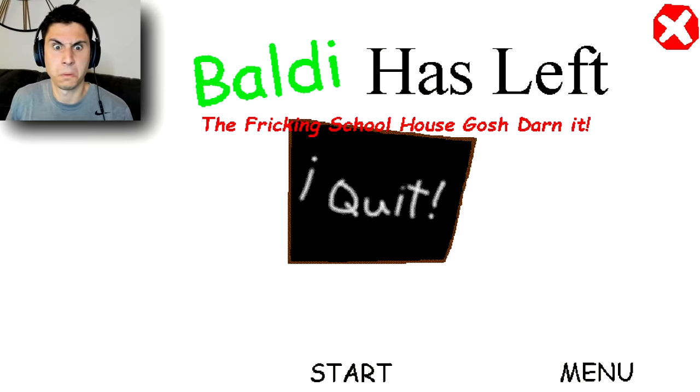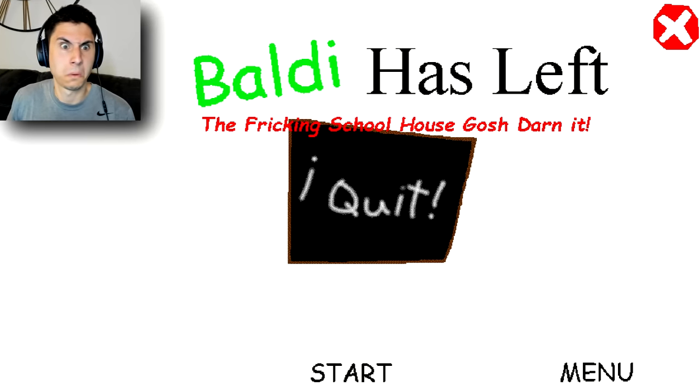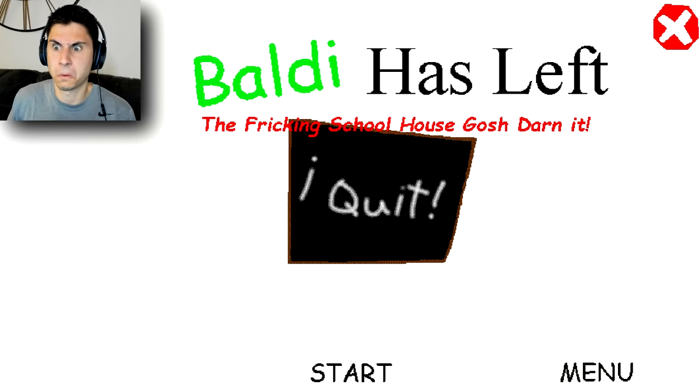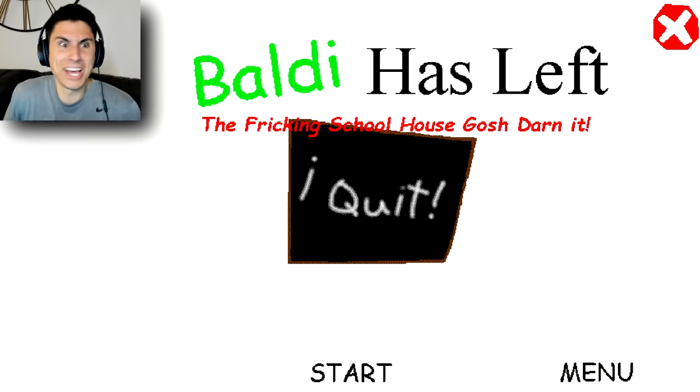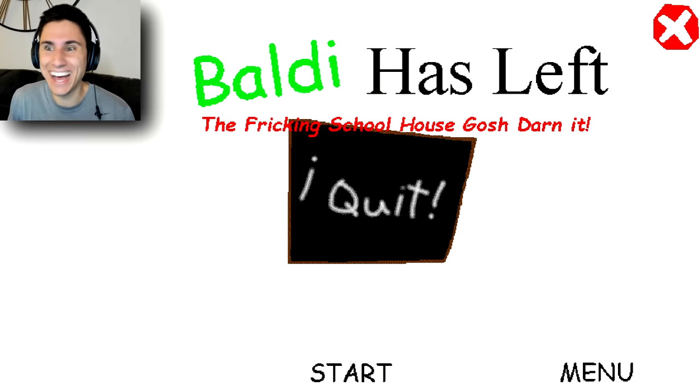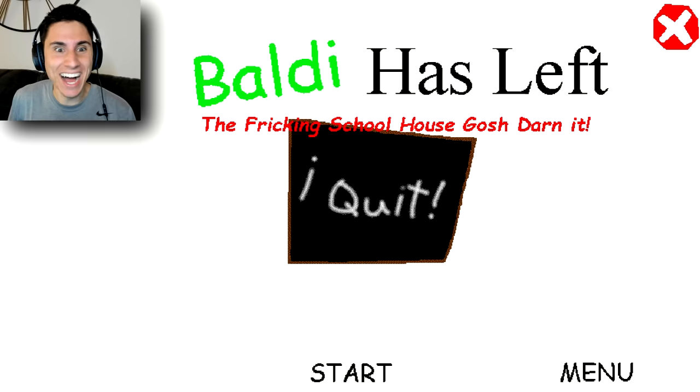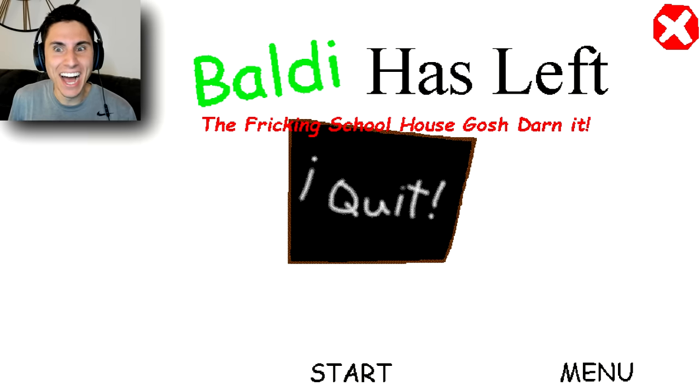Welcome to Baldi's Basics in Education. You know what? I'm done with this job. I don't like that people think I'm a bad guy just because I abuse kids. That's just stupid. So I'm done. Bye, suckers.